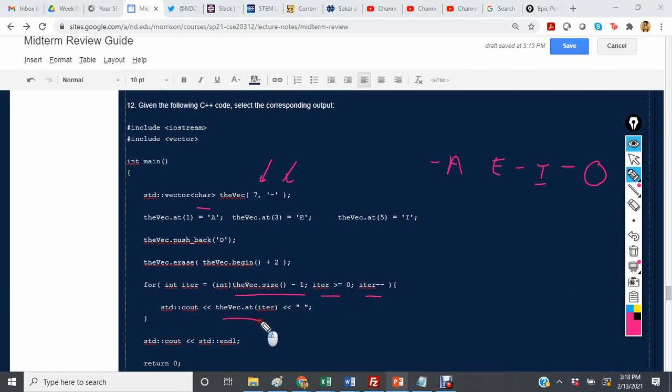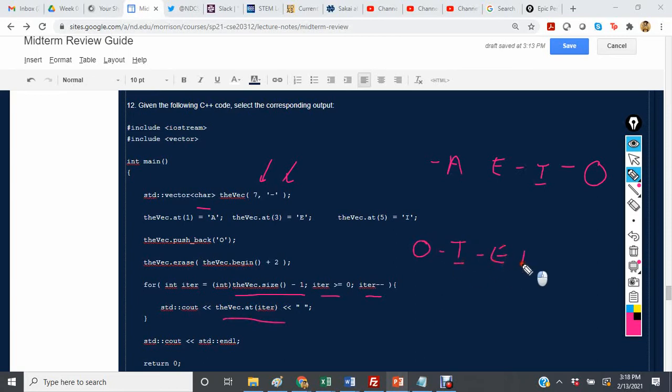And so now we're printing out the results. So it should be o, dash, i, dash, e, a, dash.